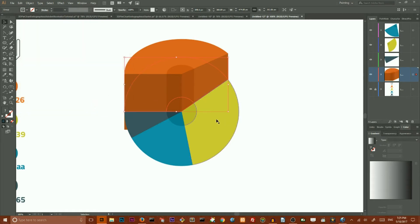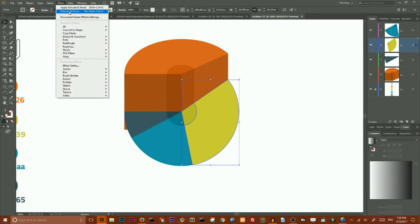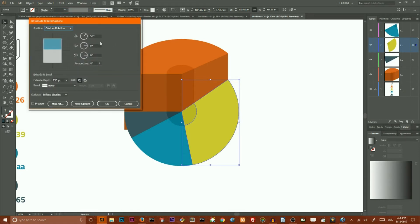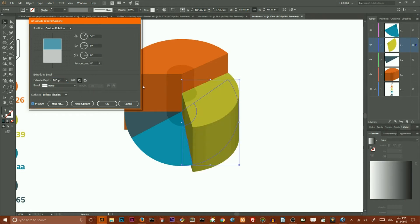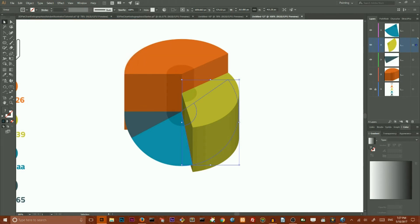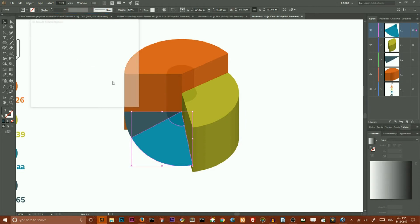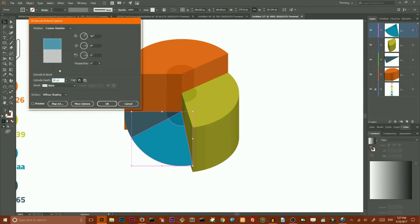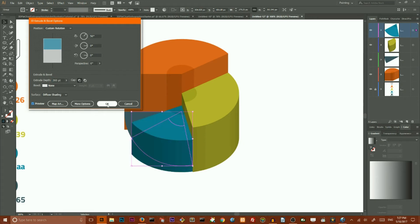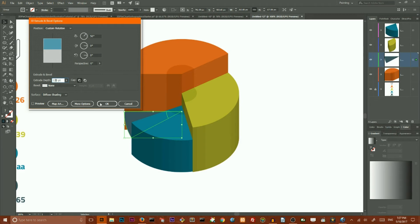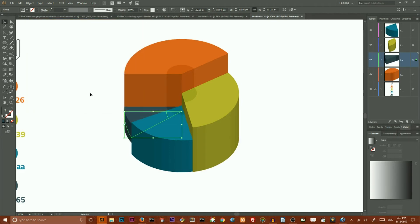I am going to do the same operation with slight changes on the other sectors. Go to Effect, Extrude. I have the XYZ in place and Diffuse Shading set. I want to decrease the extrude depth so this sector is not as tall and thick. Click OK. Do the same with the dark green — go to Extrude, change the extrude depth to 200 points, click Preview and click OK. Then select the last piece, go to Effect, 3D Extrude, change the depth to 120, and click OK.